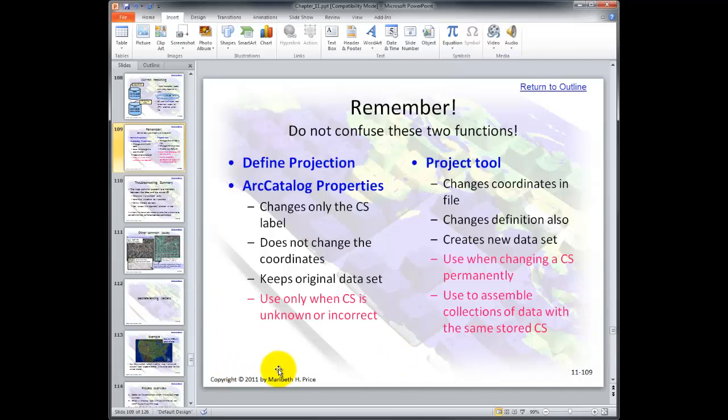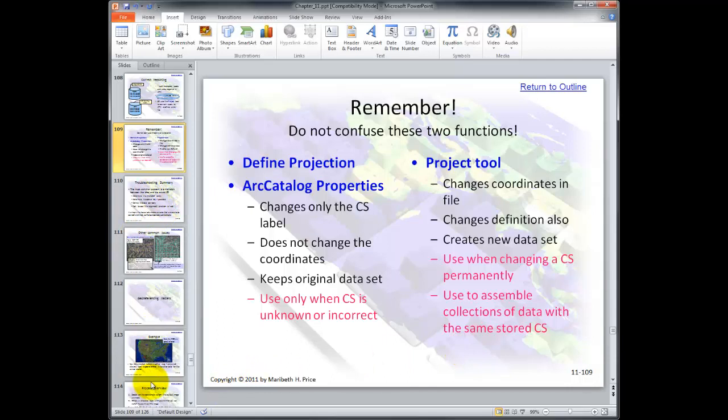That wraps up Chapter 11. The rest of the information covers georeferencing rasters, which we don't need to cover in this course. Take a screenshot of that last slide and put it in your notes — the distinction between Define Projection and the Project tool is the most important aspect you can take away from this lesson.